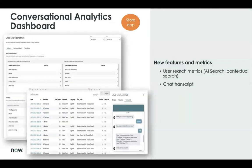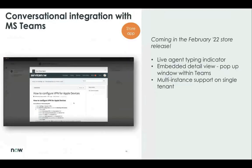The conversational analytics dashboard also has new enhancements in San Diego, including user search metrics for AI search and contextual search, as well as the ability to view chat transcripts in a chat UI. The conversational integration with Microsoft Teams is also enhanced in a February store release. We now show a live typing indicator for live agents, there is now an embedded view which serves as a pop-up window within Teams for records such as knowledge-based articles and catalog items, and we now support multiple instances for a single Microsoft Teams tenant.